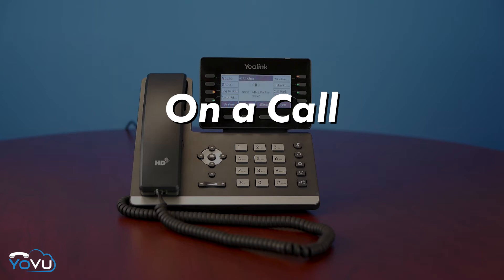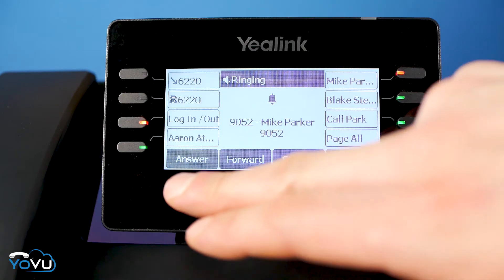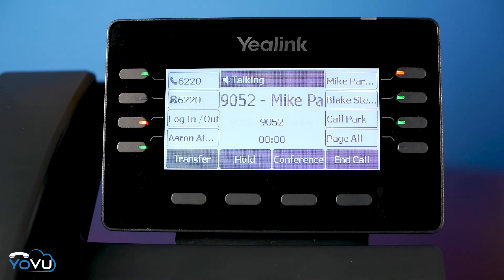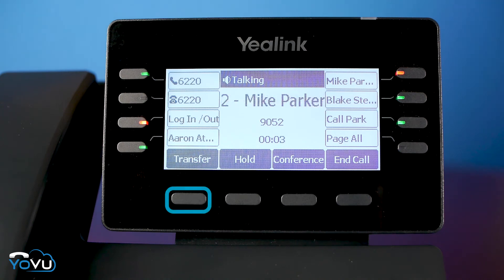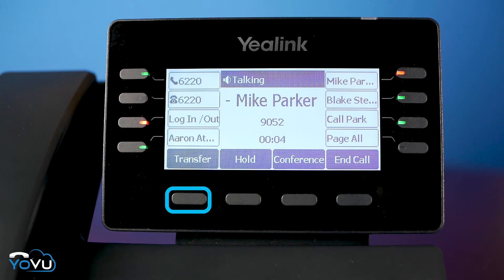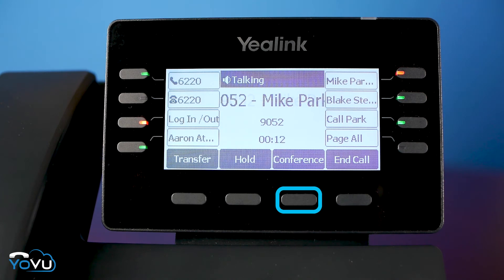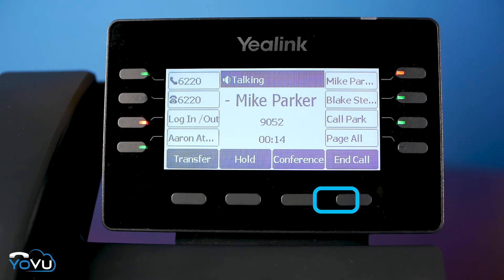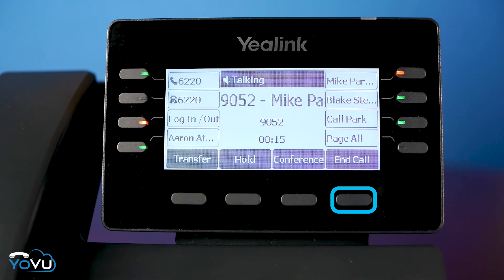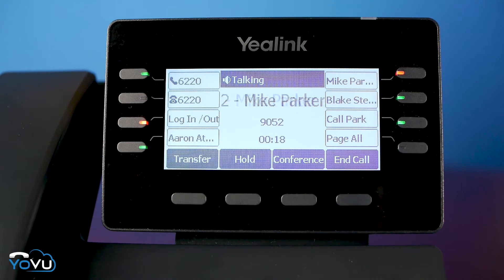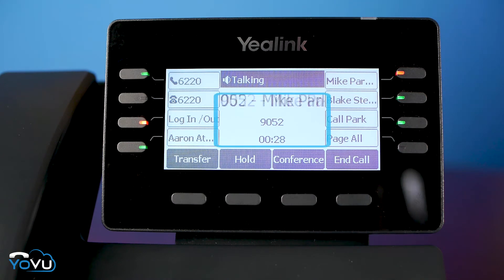When the phone is on an active call, the function buttons change. The user will see Transfer, Hold, Conference, and End Call. The center of the screen will show a timer and the length of the call.